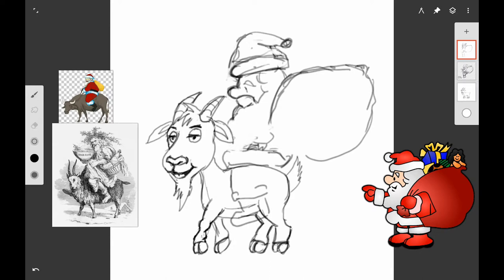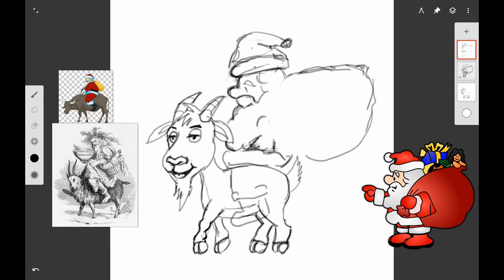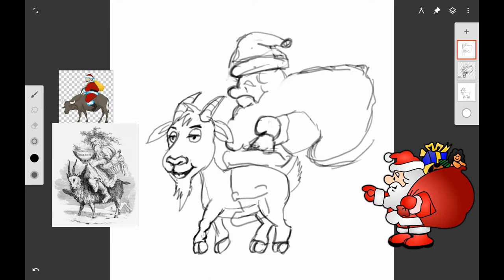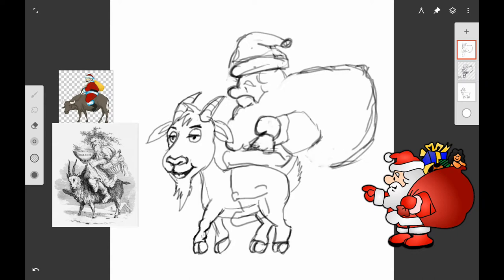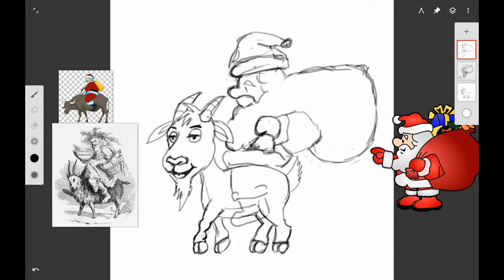I'm working on the shape of his beard and the sack. I wanted the sack open—now you can have the sack closed if you want to, but I wanted to have the sack partially open so that I could show some of the toys in it, just to show that he's delivering toys on the back of a goat instead of in a reindeer and a sleigh.